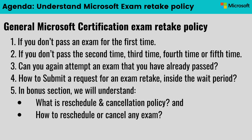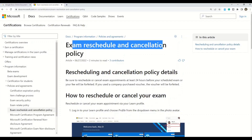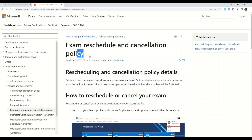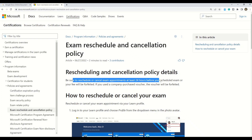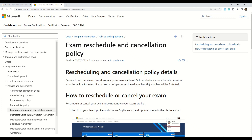As a bonus tip, let me explain how to reschedule exams and what the cancellation policy is. Looking directly at the Microsoft documentation: the first very important point is to be sure to reschedule or cancel exam appointments at least 24 hours before your scheduled exam, or else your fees will be forfeited. If you used a company purchase voucher, that voucher will also be forfeited.